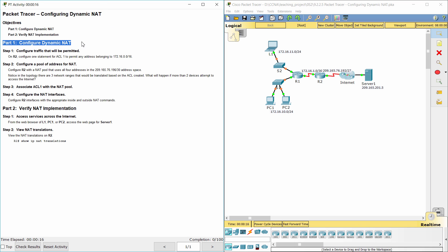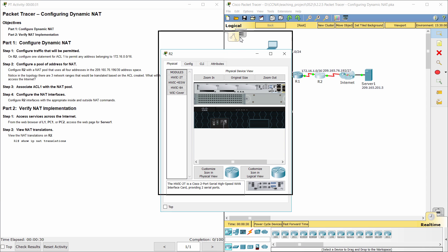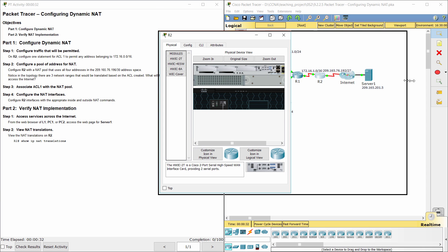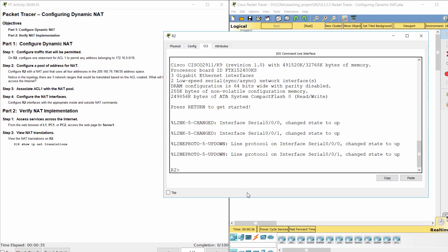Part 1: Configure Dynamic NAT. Step 1: Configure traffic that will be permitted. On R2, configure one statement for Access List 1 to permit any address belonging to 172.16.0.0/16.